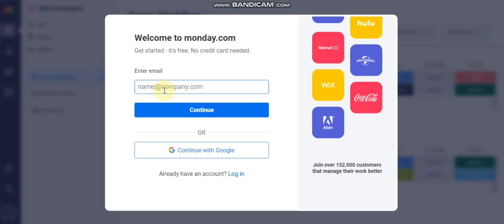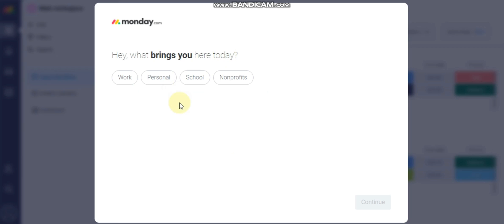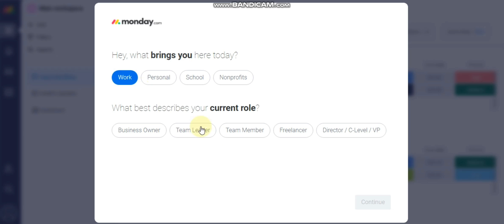If you want to create the account, you have to put in your email to start working on this website. So I just put my email. After putting in the email, you will see this interface where you have to select